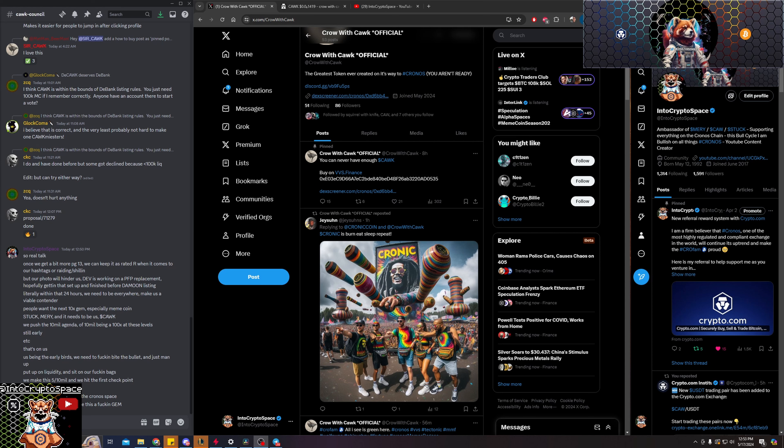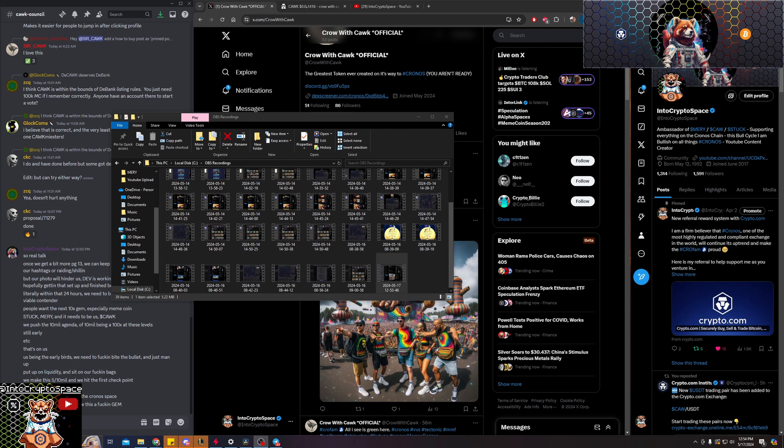Hello guys, this is Into Crypto Space. Welcome to episode 2 of the D-Gen series. We're going to be discussing Crow with Calk, ticker symbol Calk.